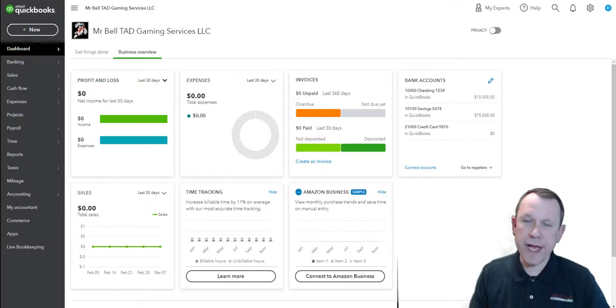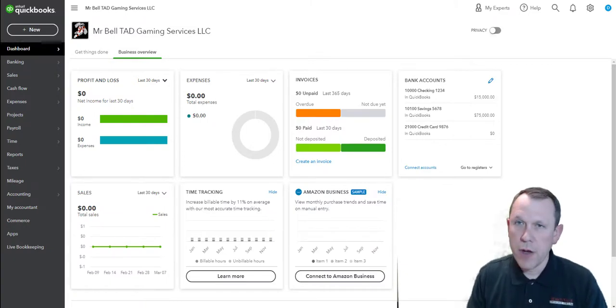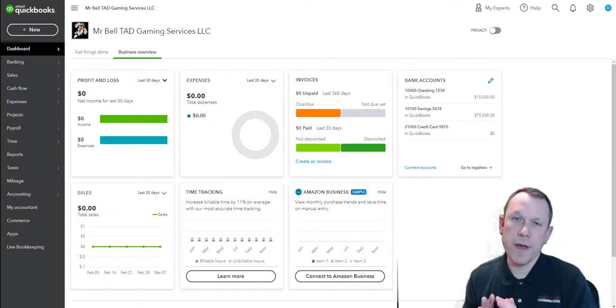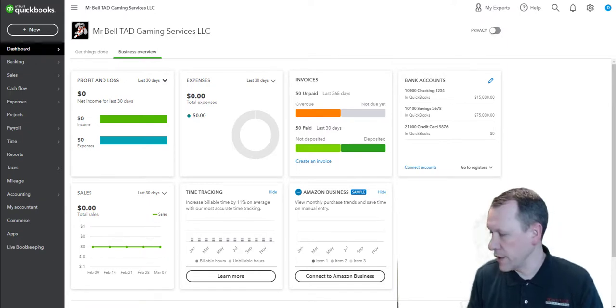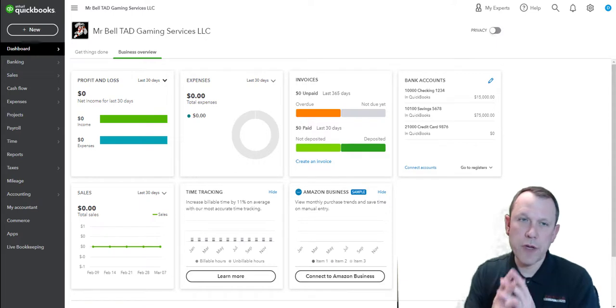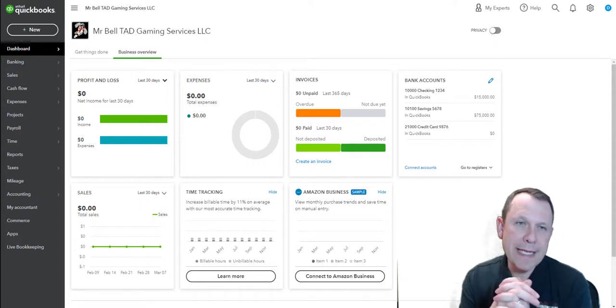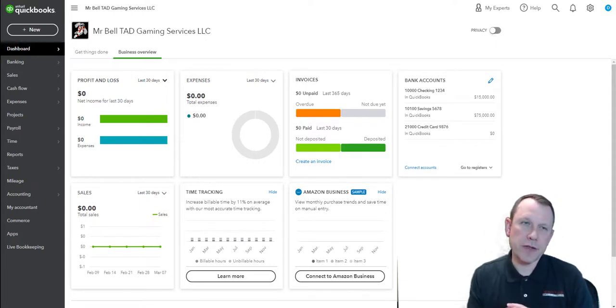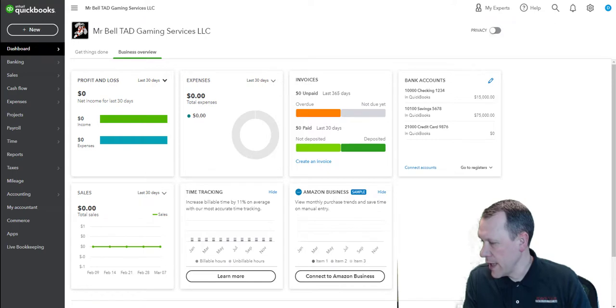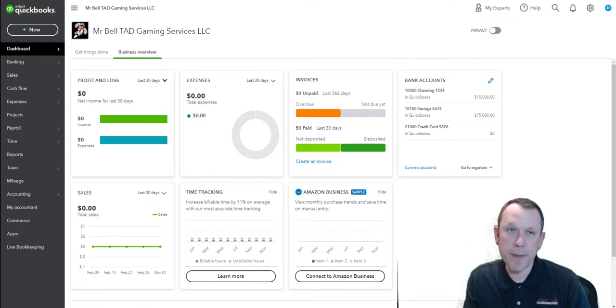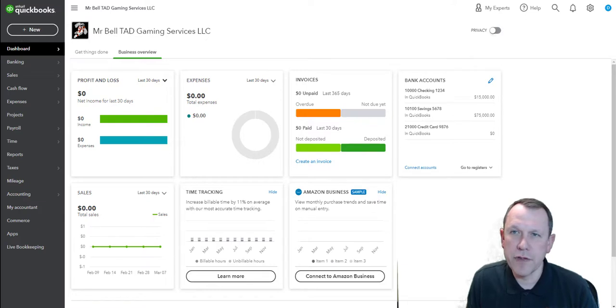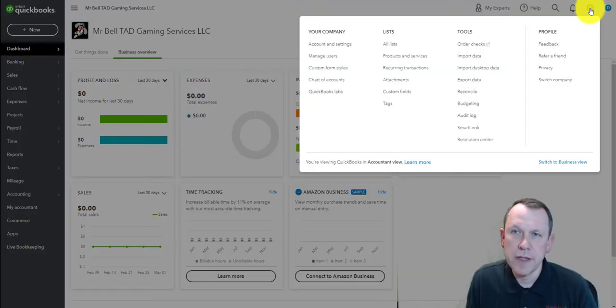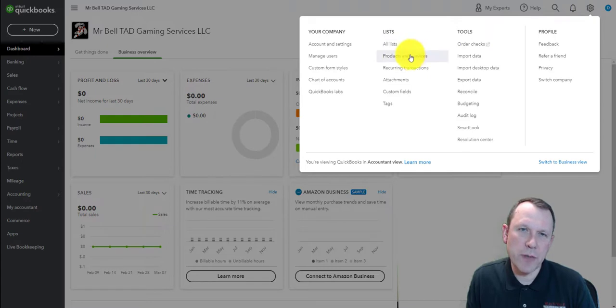Okay, welcome back. We're going to finish up Section 2 here with some editing and creation in the Products and Services. Tad Gaming has certain services that they need to put in to be able to sell. They don't have physical products, but they're going to have services.